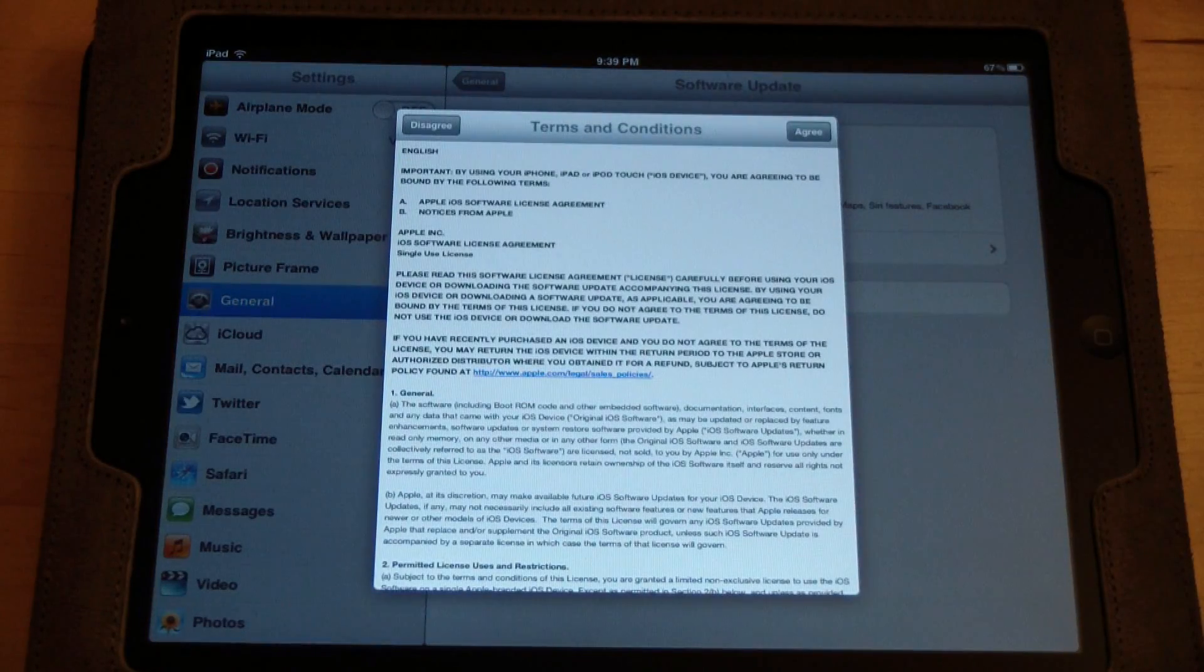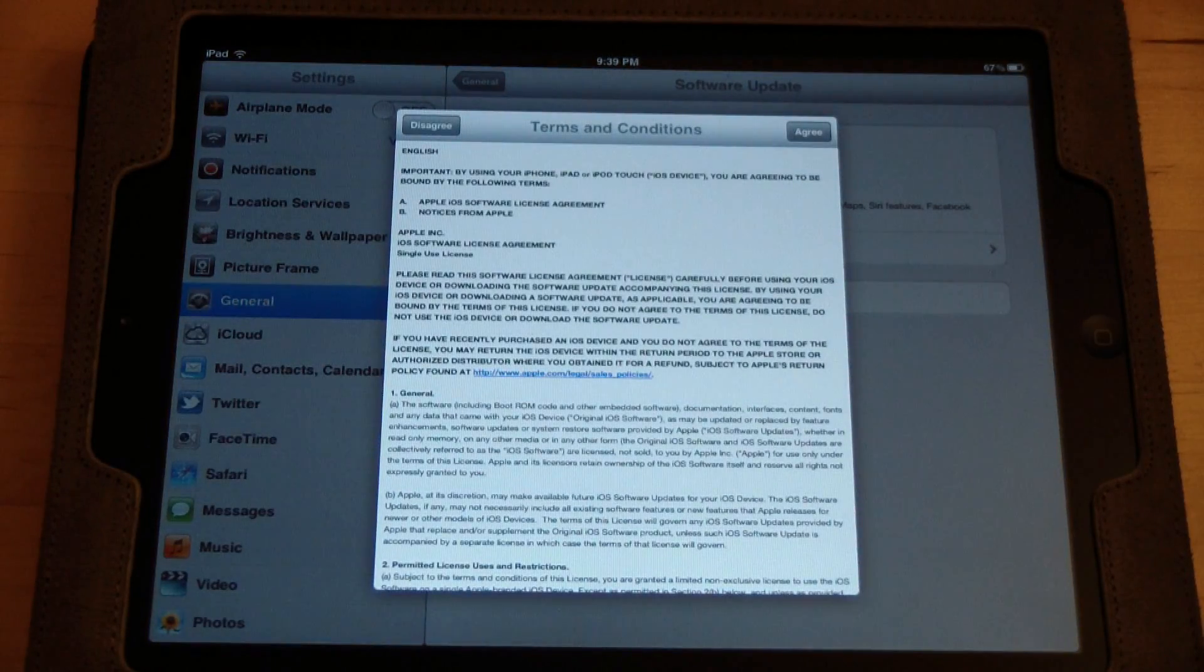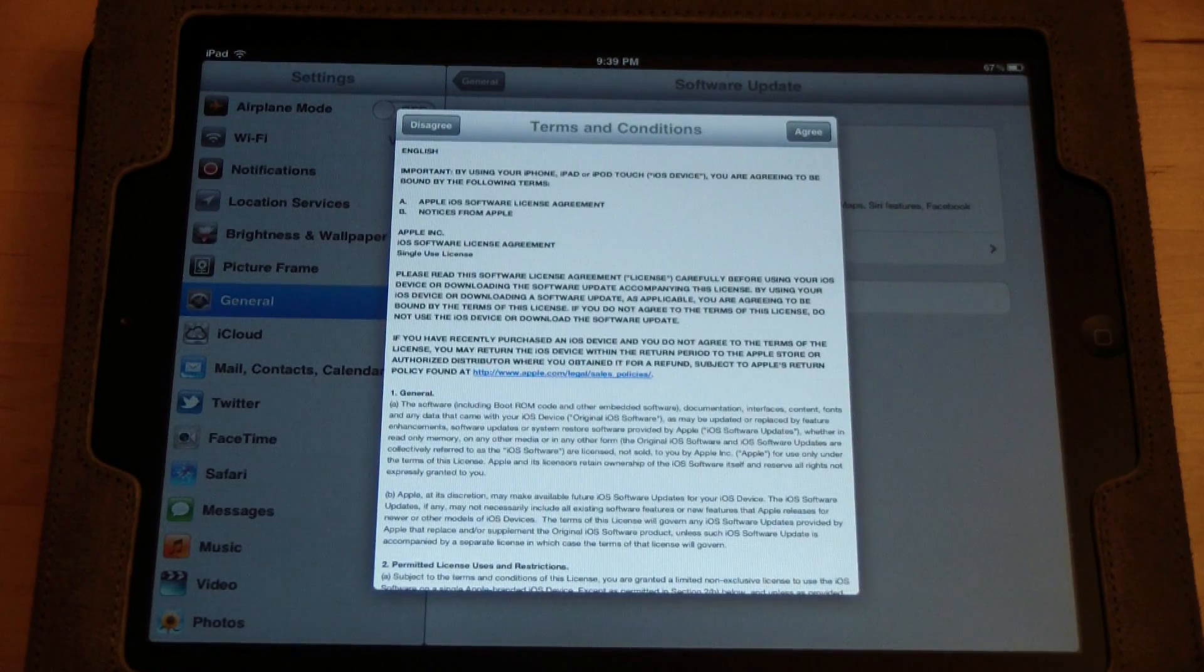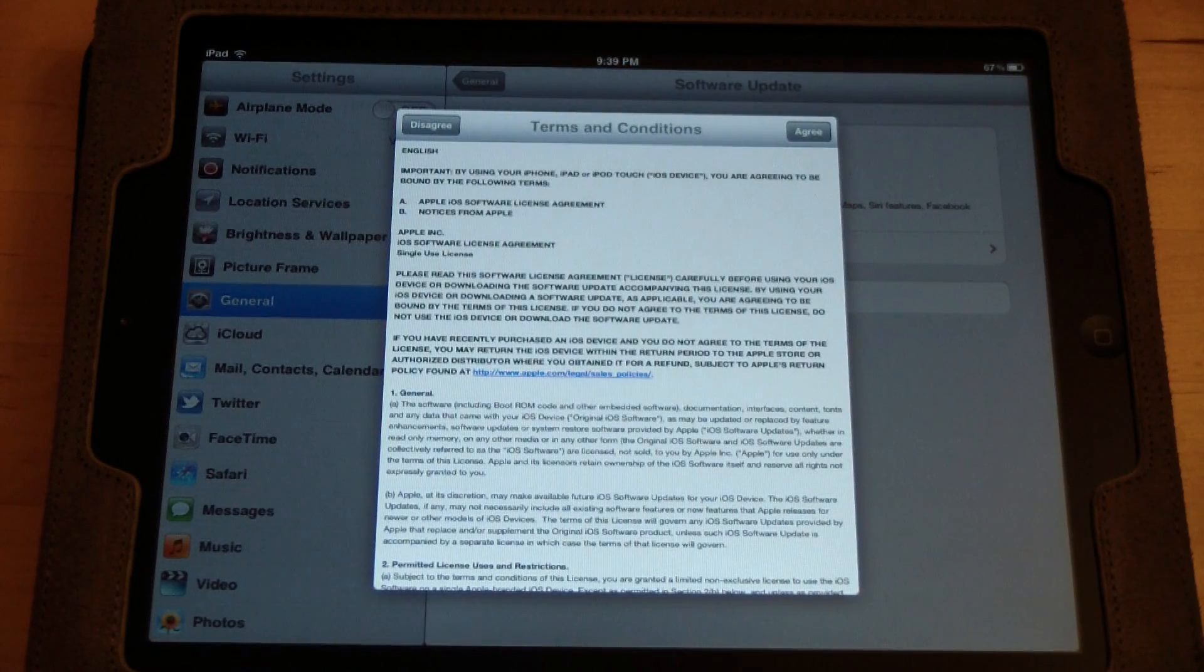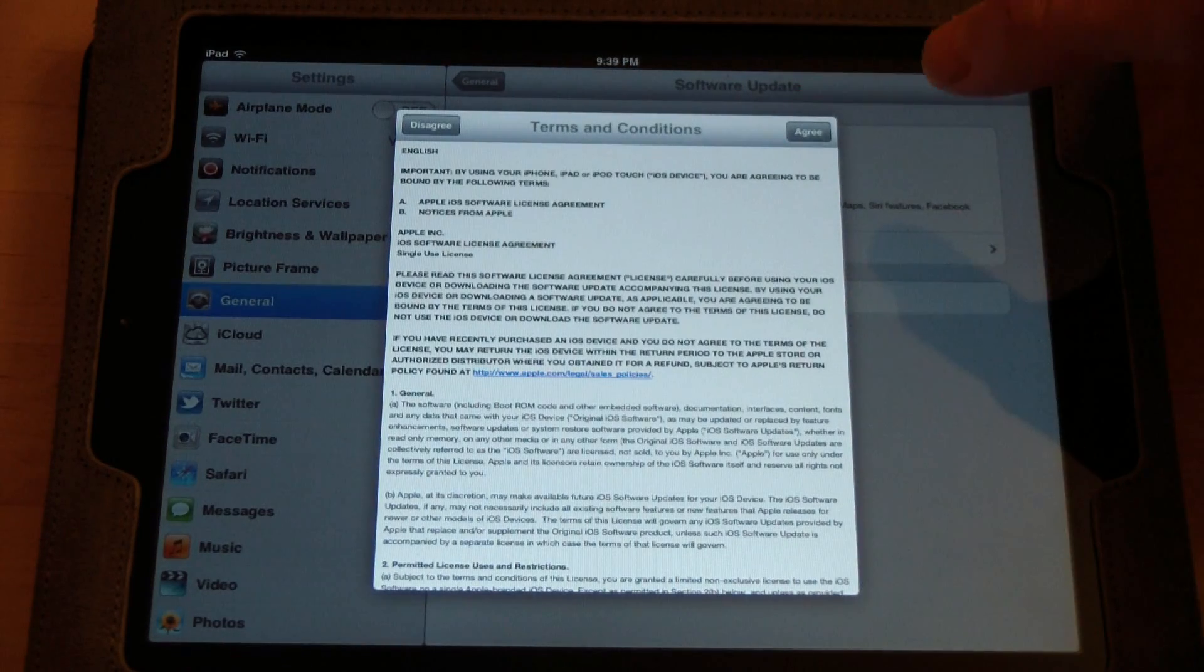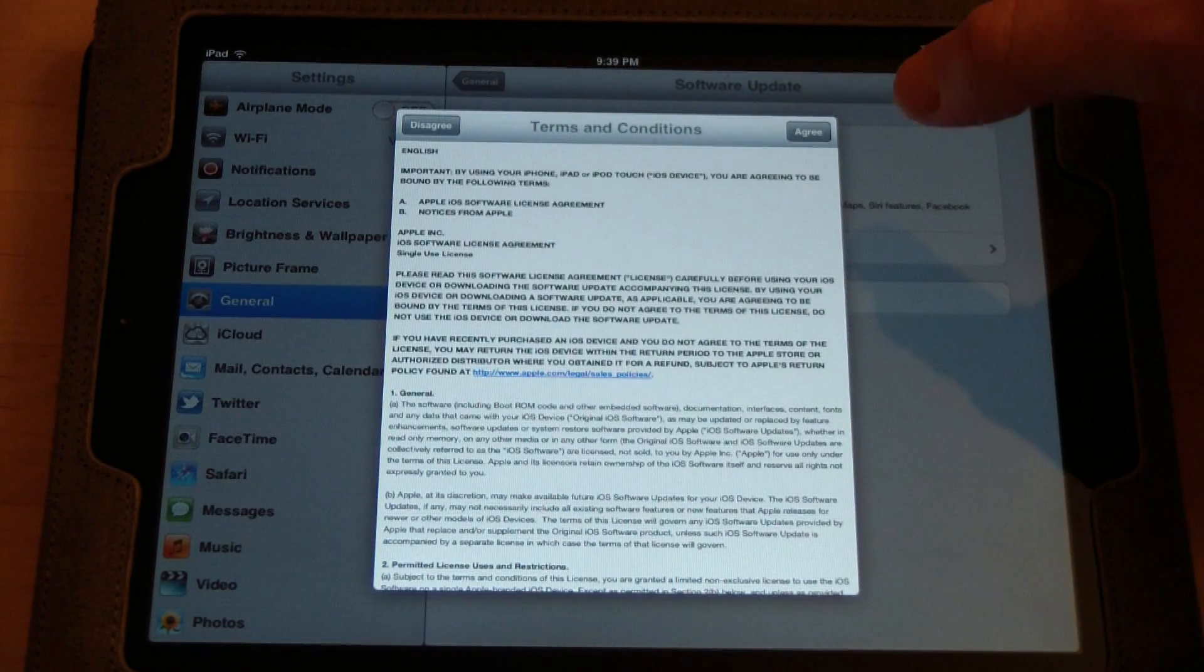And of course, just make absolutely sure that you did the backup in iCloud. That will back up all your apps and everything else so you don't lose anything. If you don't do the backup, then you'll lose your stuff.